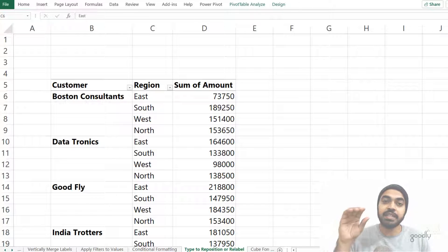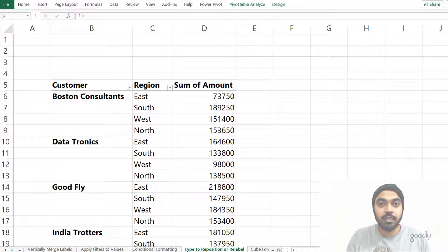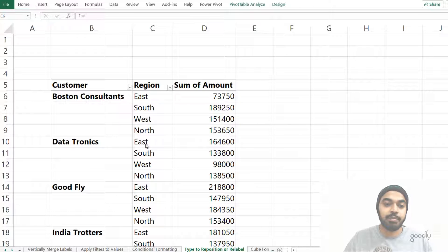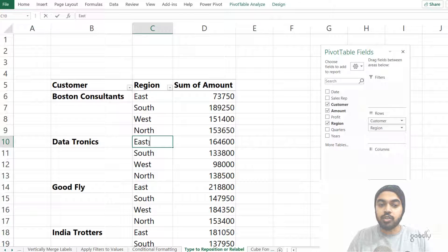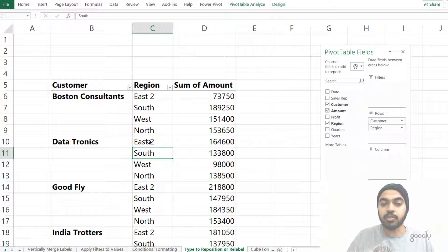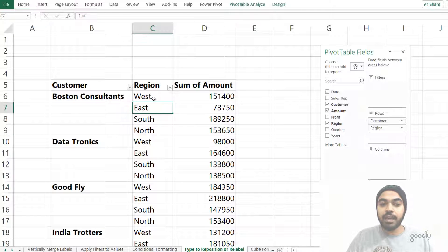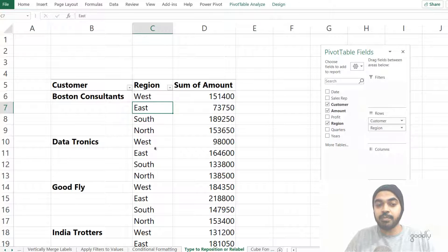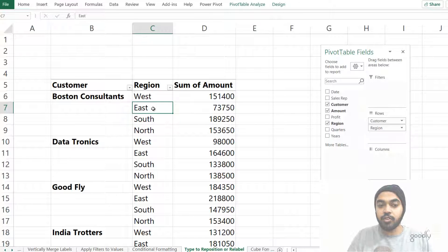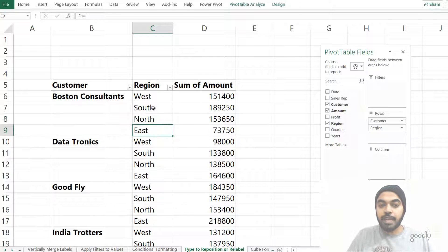Trick number six: you can type a value on a label to rename or reposition it. In the region column I have East, South, West, and North. If I click on any East cell and type 'East 2', it replaces East with East 2 everywhere in the pivot table. The other part of the trick: if you want West to appear first instead of East, just type 'West' in that first position and the pivot table will shuffle to make West the first region across all customer blocks. You can keep typing to reorder all regions as you like.